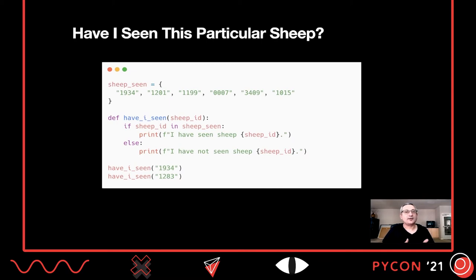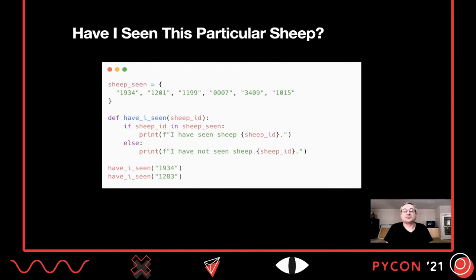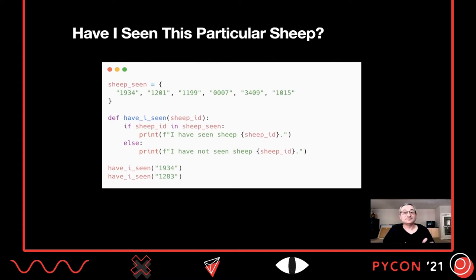Another question I might want to ask when counting things is not just how many sheep I've seen, but have I seen this particular sheep? I need to retrieve data from my data structure to determine if we've seen it before — a set membership query. Using a Python set, I declare it with some sheep tags, then have a simple function that asks: is the sheep ID in the set? It either is or it isn't, and it's going to be reliable 100% of the time. Have we seen 1934? Yes. Have we seen 1283? No, not yet.